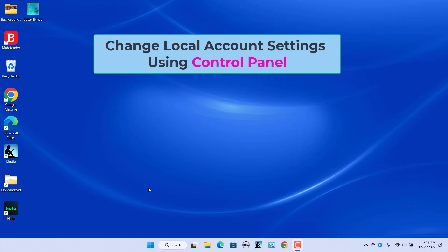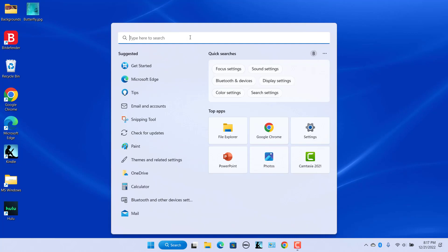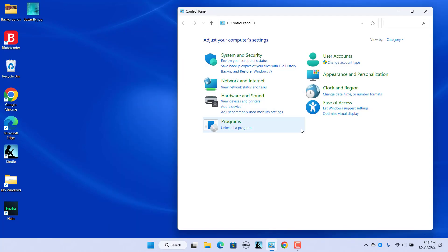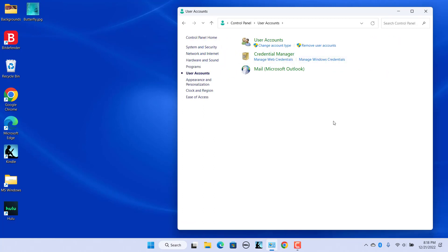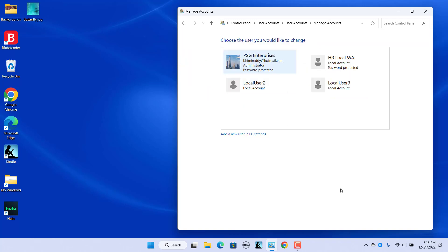To change local account settings using Control Panel, click on the Start button and type 'control panel'. Click on Control Panel when you see it in the search results. Click on User Accounts, and again click on User Accounts. Click on Manage Another Account. All the user accounts are listed. Click on the account that you want to change.